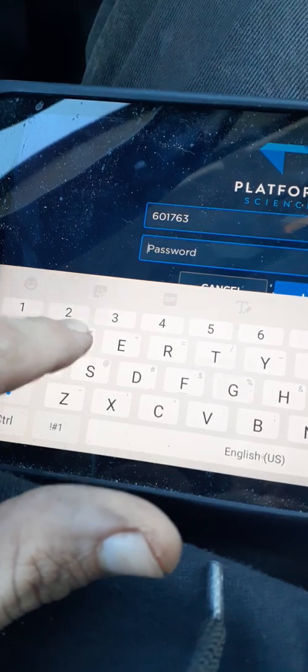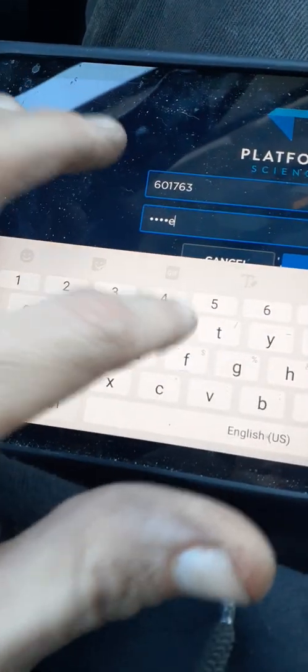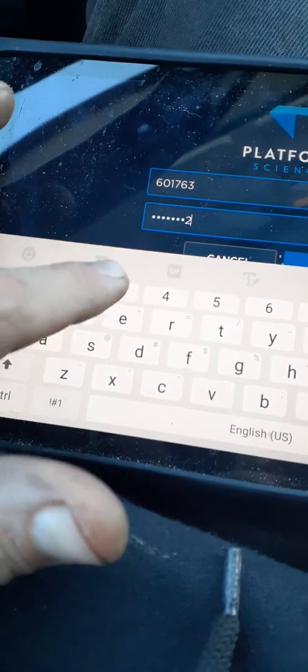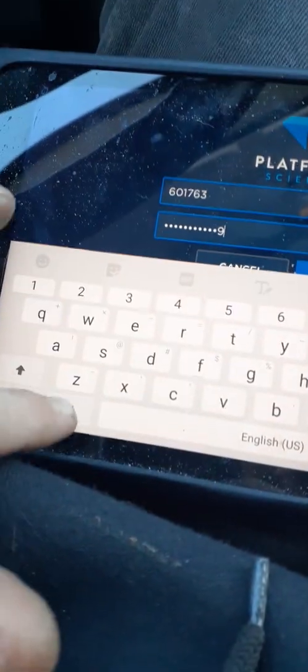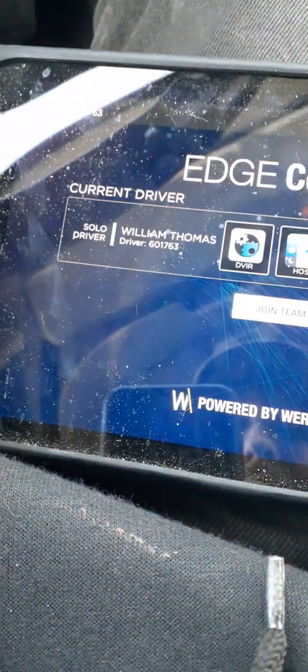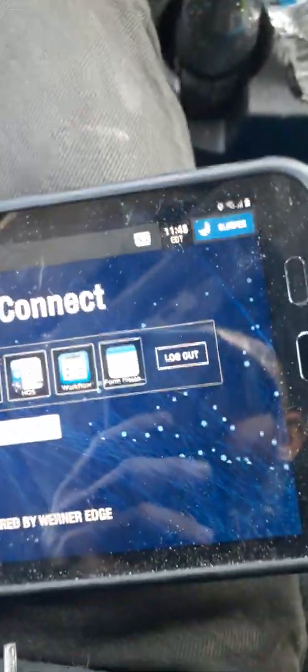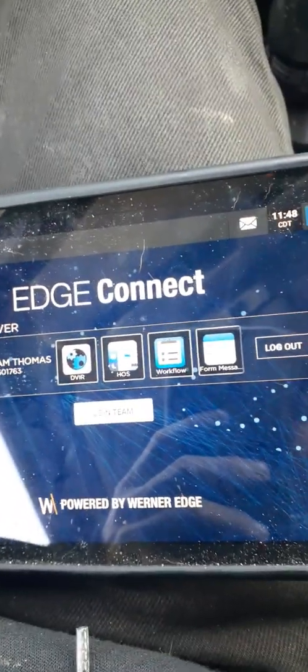The password is capital W — which would be Werner — and then one, two, three, and then the last three digits of your CDL, and then an exclamation mark. Hit login and it should log you in. And there you go, that's all there is to it.